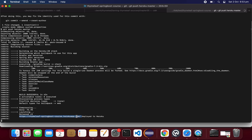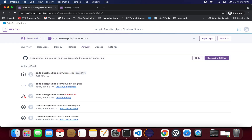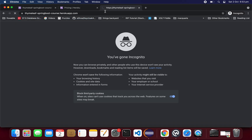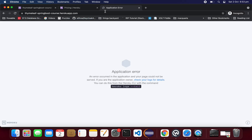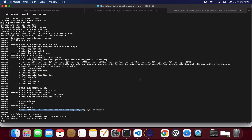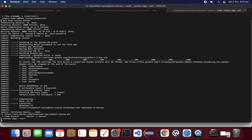The build is successful and it looks like it is deployed. Let's go to our application — it is accessible now. But there is an application error. The application is deployed but there is an application error — let's see what that is. It's nothing to do with Heroku, it's an application-level error.